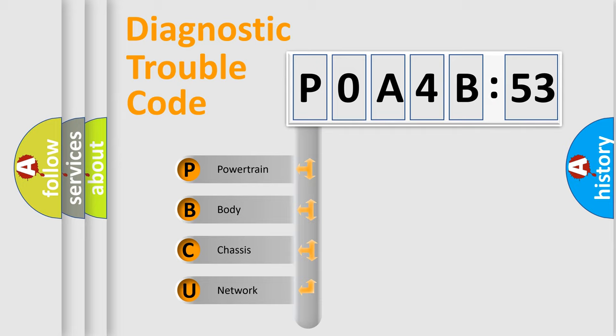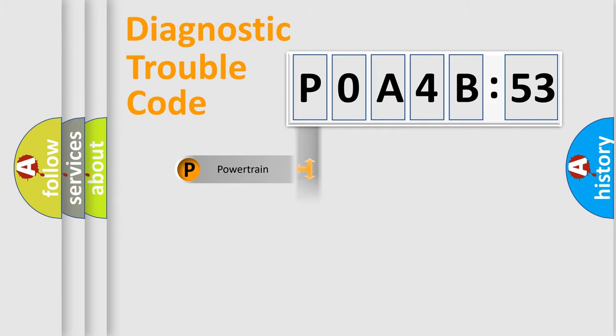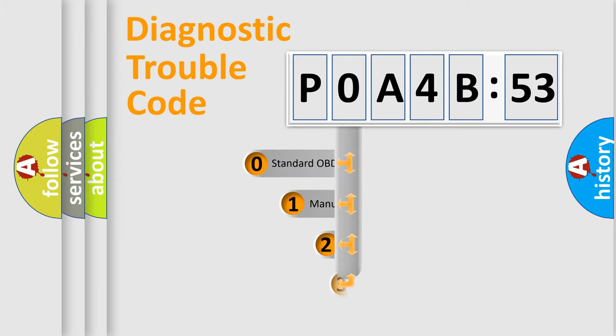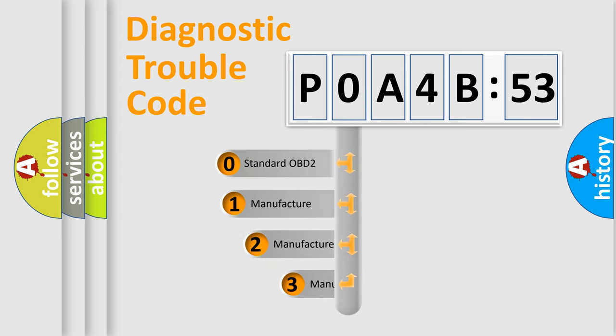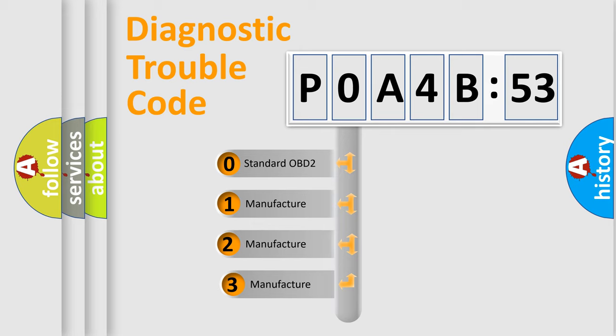We divide the electric system of automobile into four basic units: powertrain, body, chassis, and network. This distribution is defined in the first character code.